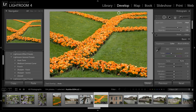Once you're happy with your cleanup work, you can evaluate the final result by turning off the Spot Removal tool and then turning it back on. This enables you to get more of a before and after view on the cleanup work you've performed. I think this image looks much better with those distractions removed, and as you can see, cleaning up spots and blemishes in a photo is very easy in Lightroom using the Spot Removal tool.